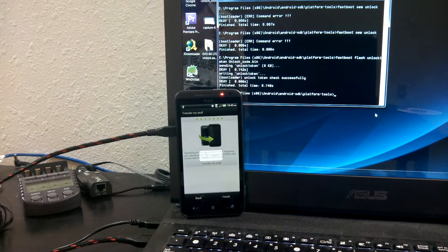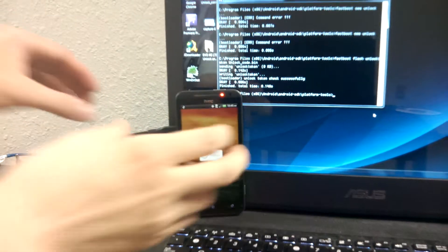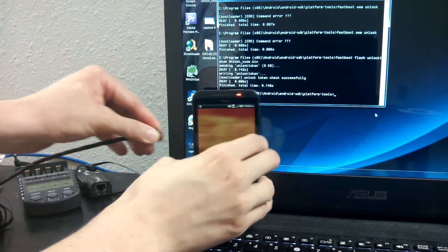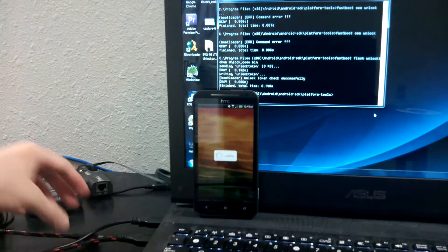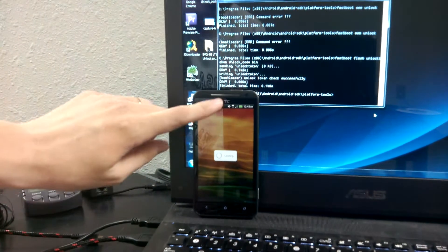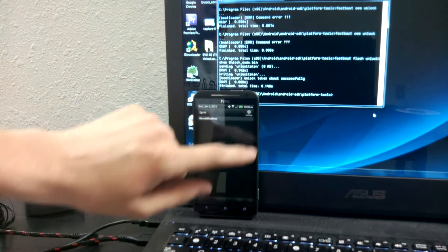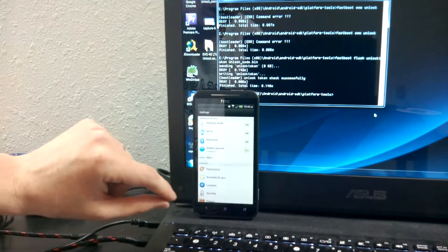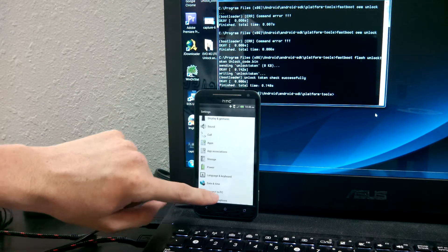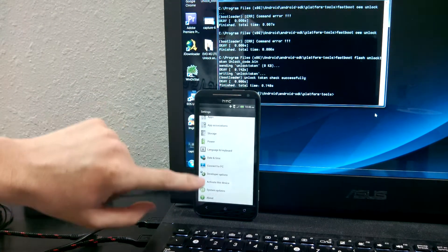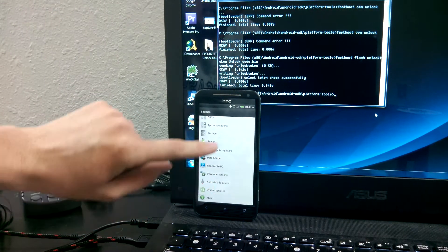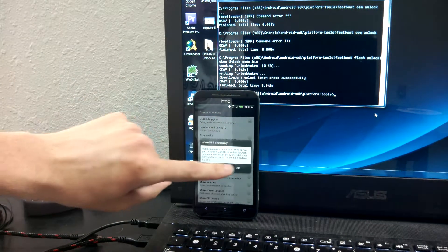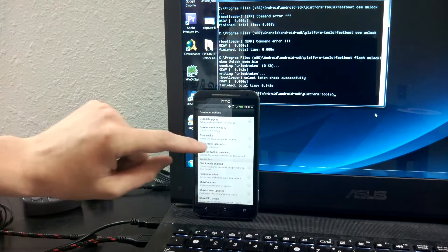And every time you run an RUU or unlock it and it puts it back to factory settings, you've actually got to drag down this, go to settings, developer options, and re-enable USB debugging—not fastboot, but USB debugging.